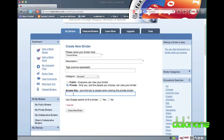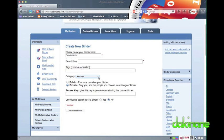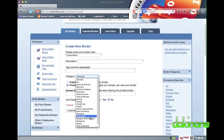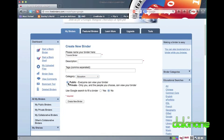I can name my binder, give it a brief description, categorise it and set the privacy settings. Here I can also set the access key if I want to share my binder with who I choose to. This is a great option for students to set their own key, as they can always find their security key in this part of the binder if they forget it. Finally, I can click on the Create Binder button and start to add content.